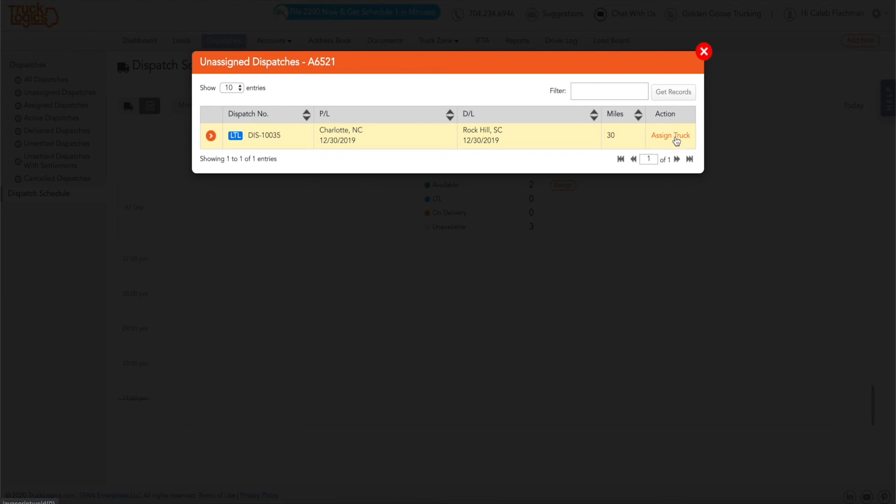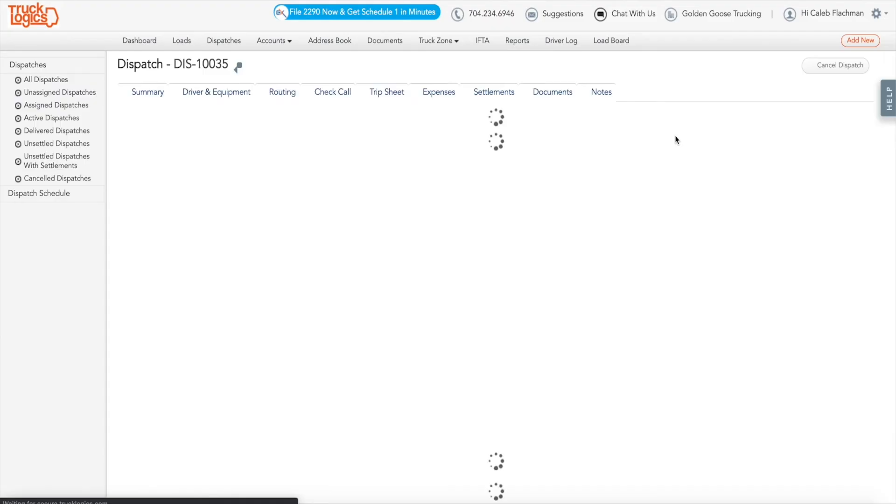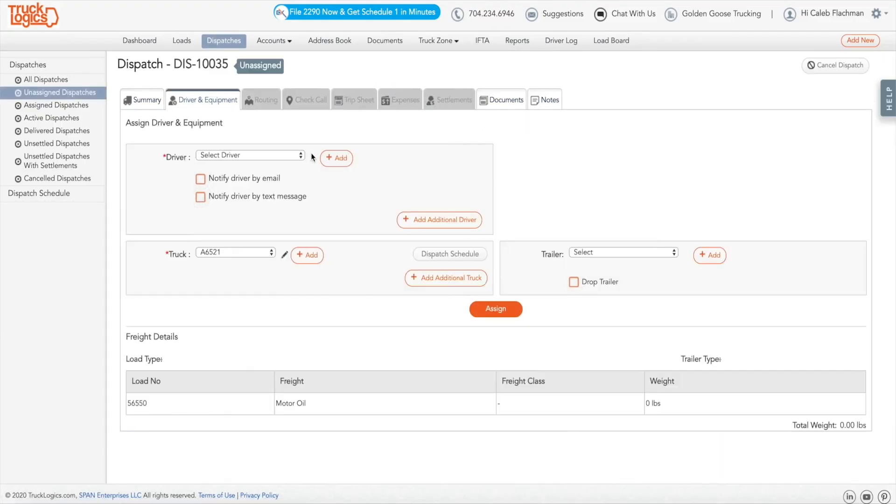Select a driver for that truck from the drop-down menu and click Assign. You have assigned a truck to a dispatch.